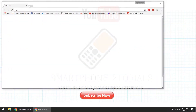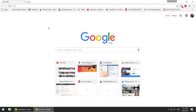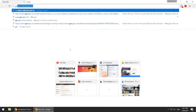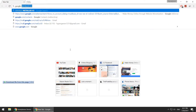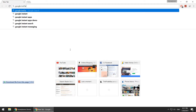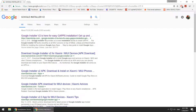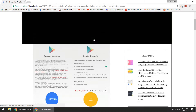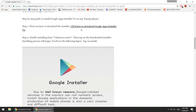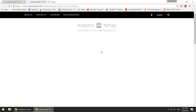First things first, we need to download the Google Apps installer. The latest version is version 2. You can do this from the browser of your phone, or from a computer and then copy the file over. Just Google 'Google installer version 2' and download the file. As you can see on the screen, it's a small APK, about a few hundred kilobytes.